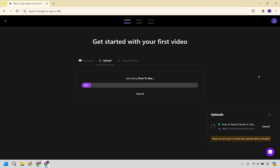All right, so we have how to read a book in under 10 minutes. So when you upload it, there's going to be some time for it to upload, and once you get going, it's going to take a little bit of time for it to render.